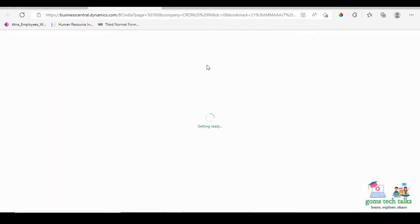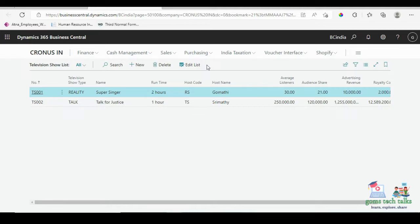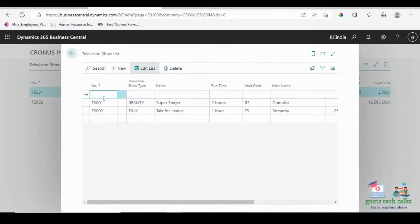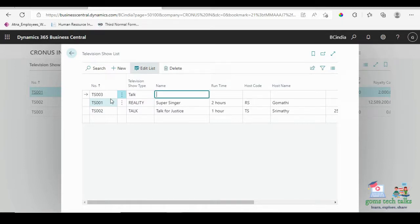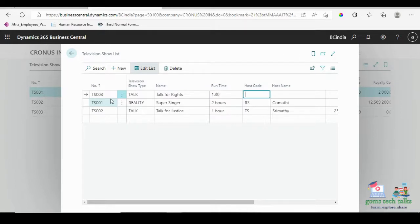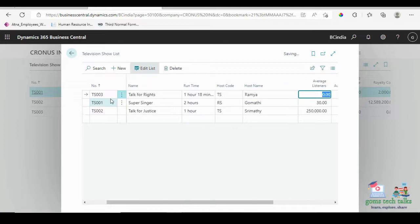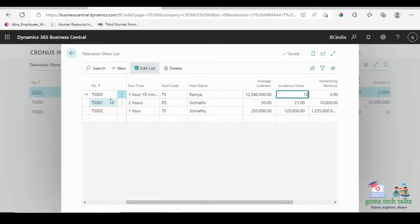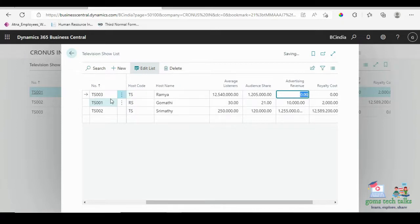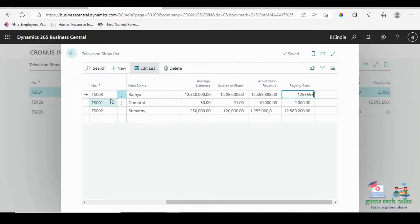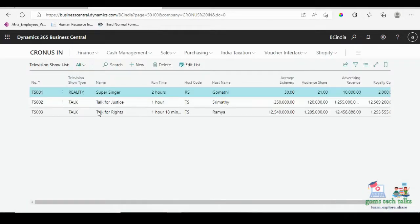I have already entered two entries — that is two rows. If you want to add more rows, you can. I am just adding a third entry with Number 3 as a Talk type. The host code is TS for talk show, and I am giving the host name. For Average Listeners I am giving a random value — if you have your own data you can enter that. Once it is done, it will show as saved. Go back and you can see the data is reflected.